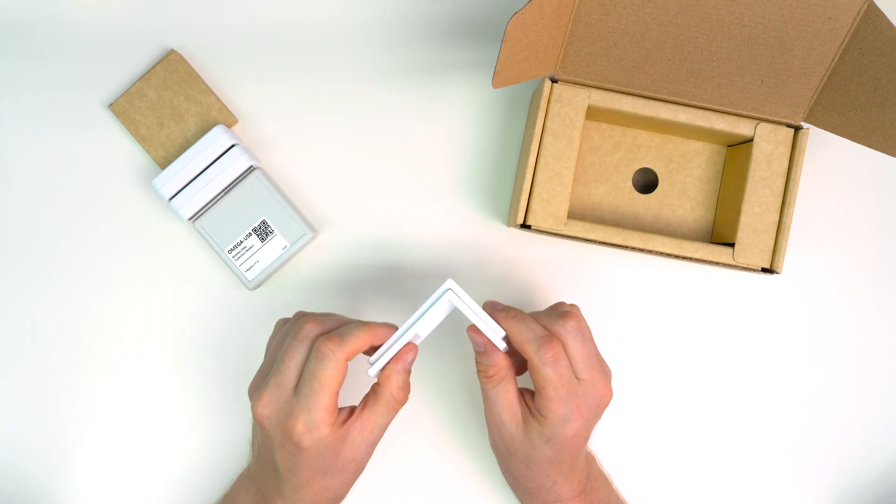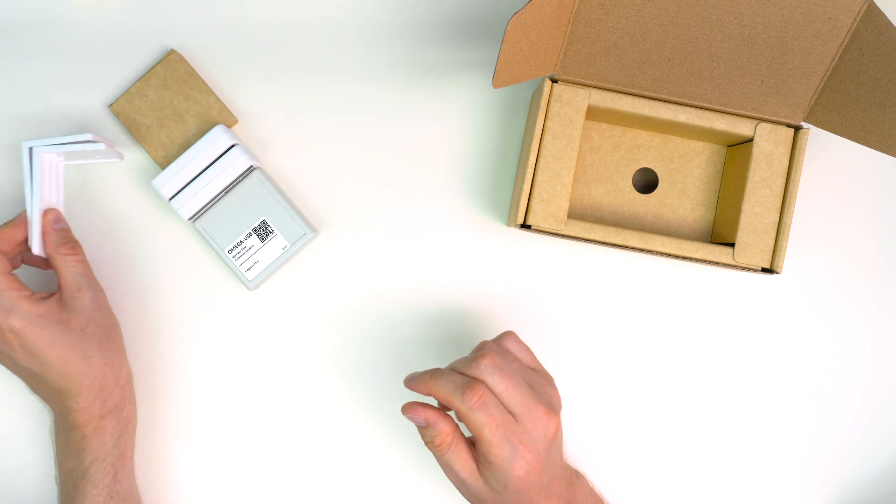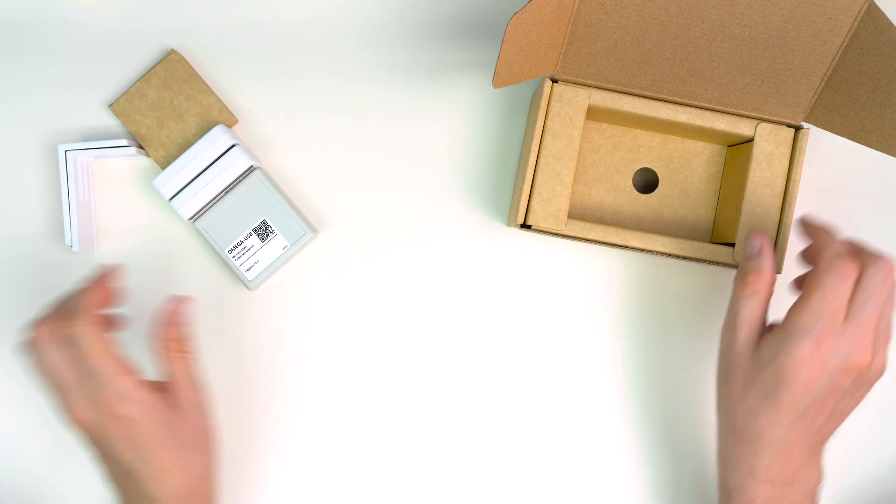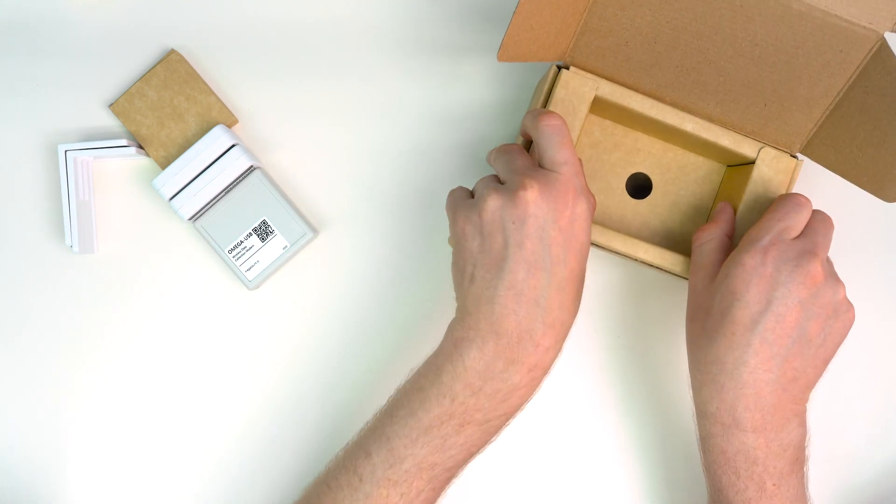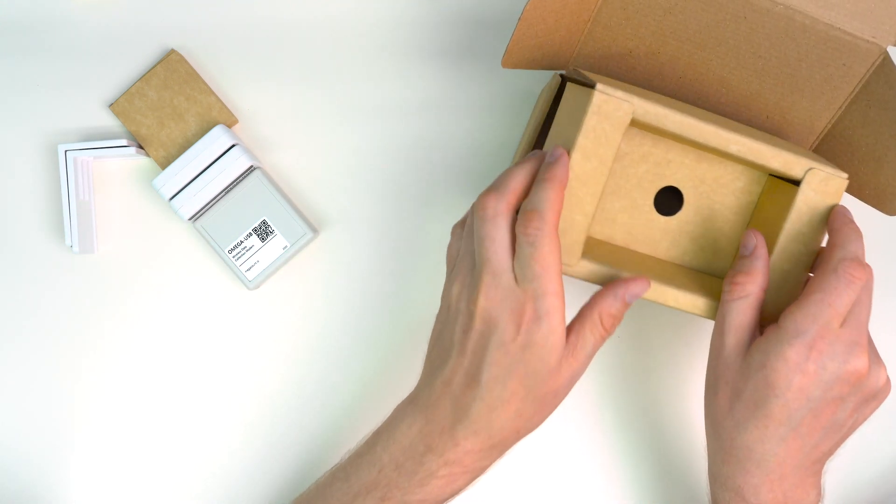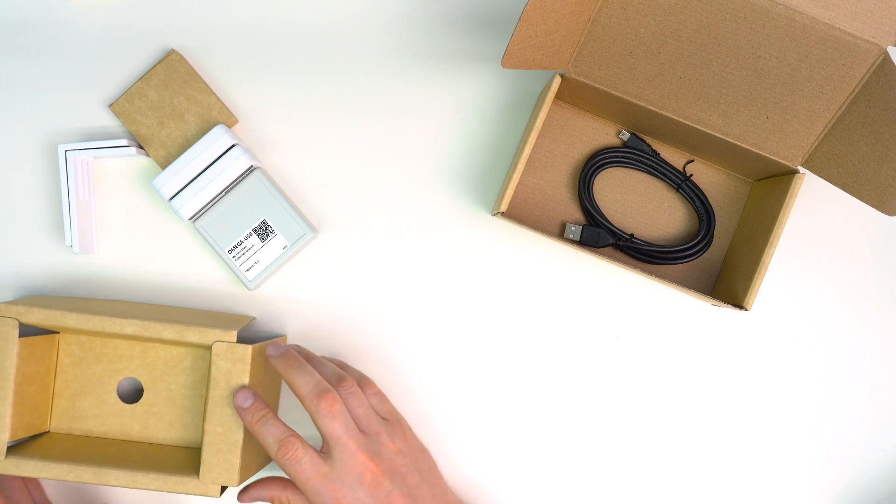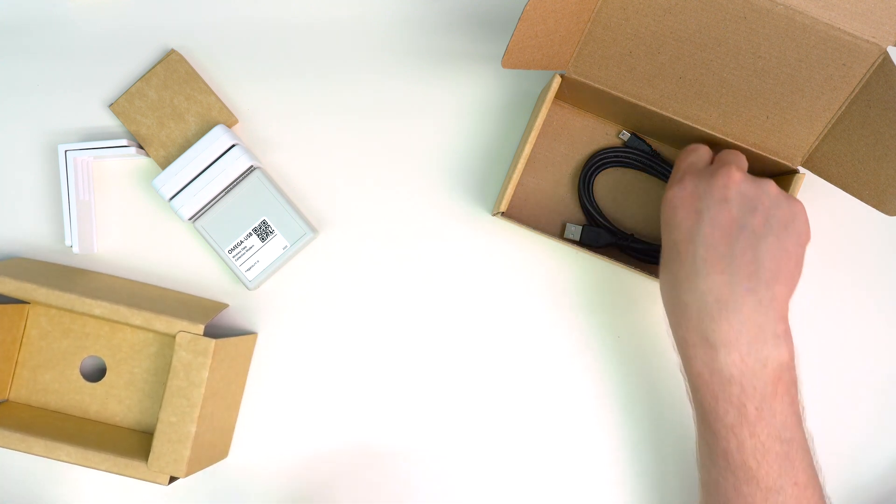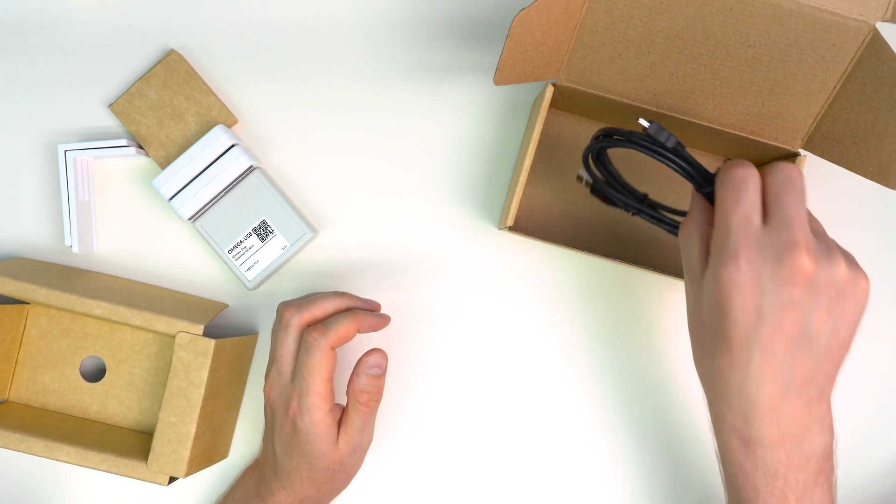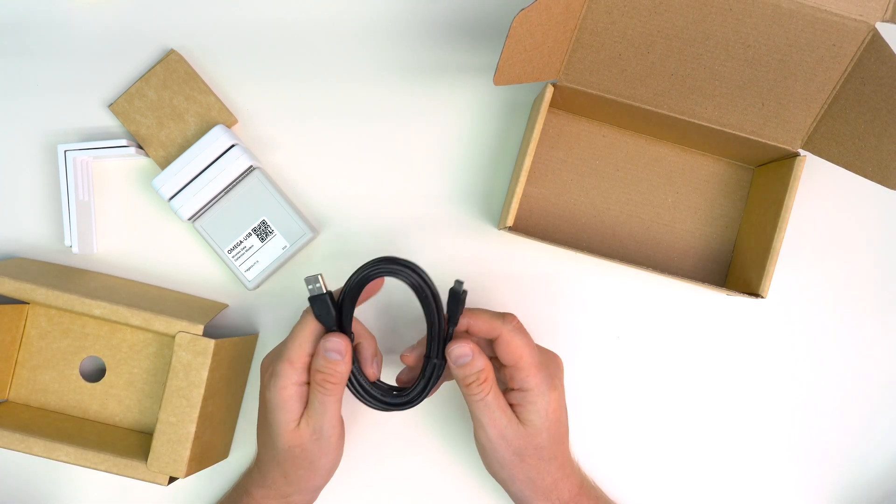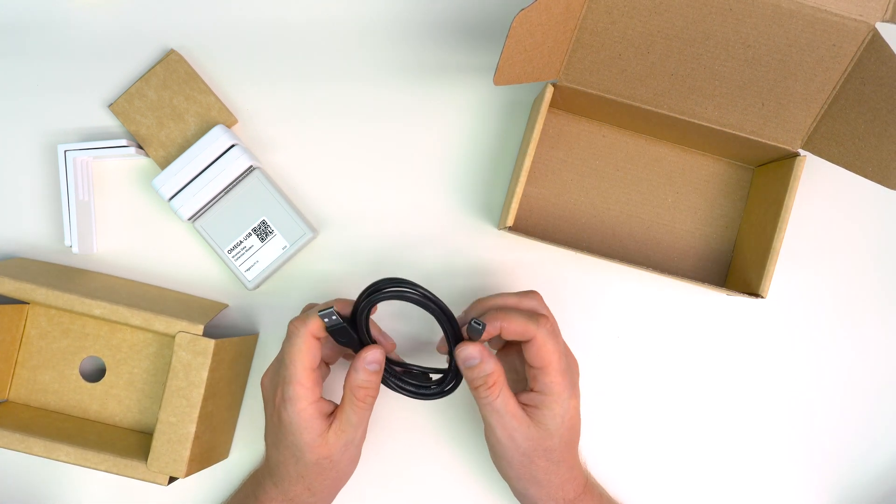Counters are supplied with adhesive pads as well, so there are two mounting options you can choose from. If we remove the divider, we can find the rest of the component parts needed to connect the counting system on site.